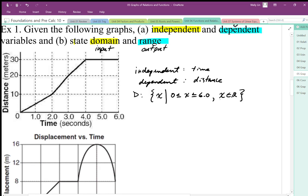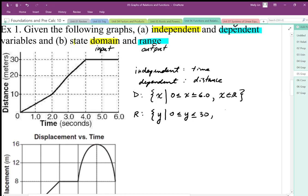We show the continuous notation as x ∈ ℝ (x is an element of real numbers), which essentially implies it's continuous. For the range, we do the same thing — we use the curly brackets and state our variable. The range values go from 0 all the way up to and including 30. Since it's continuous, we say y can take on all real numbers, meaning all decimal values between 0 and 30.